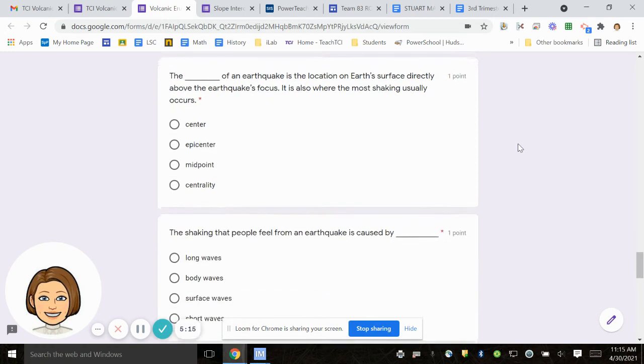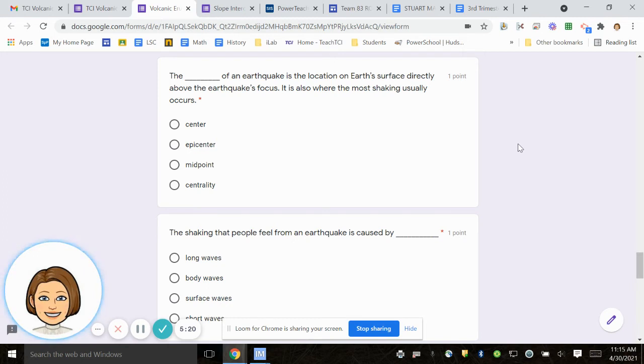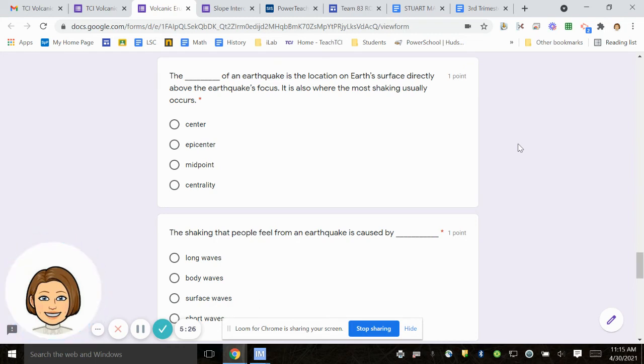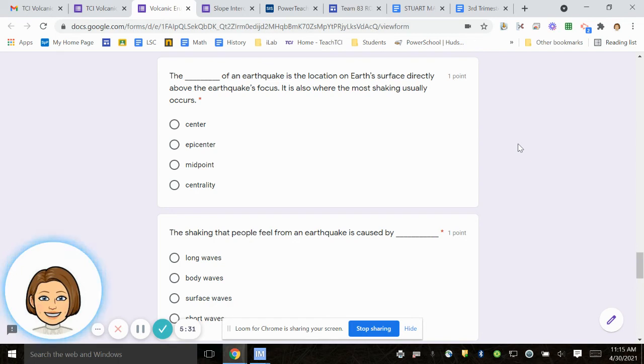Number 15, the blank of an earthquake is the location on Earth's surface directly above the earthquake's focus. It is also where the most shaking usually occurs. Center, epicenter, midpoint, centrality.